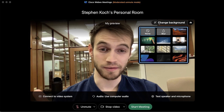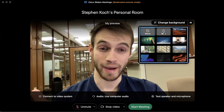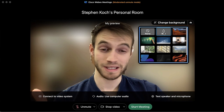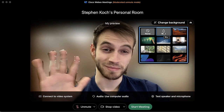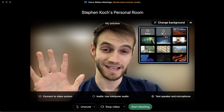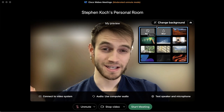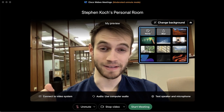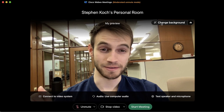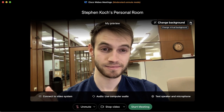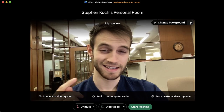Up in the top right we have the opportunity to change our background. However, I find this a bit gimmicky as it has a hard time making a sharp selection, so I'm going to leave it at nothing. If you want to mirror your image you can do that as well.